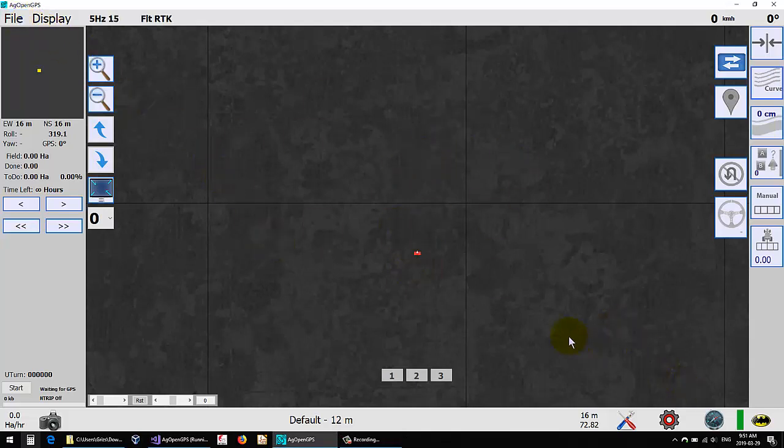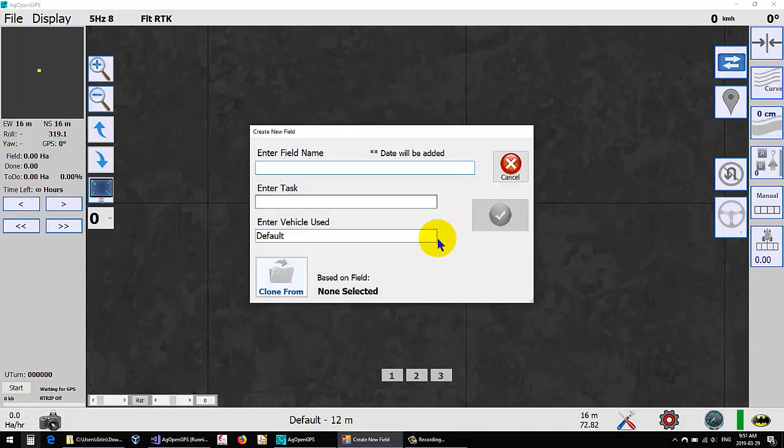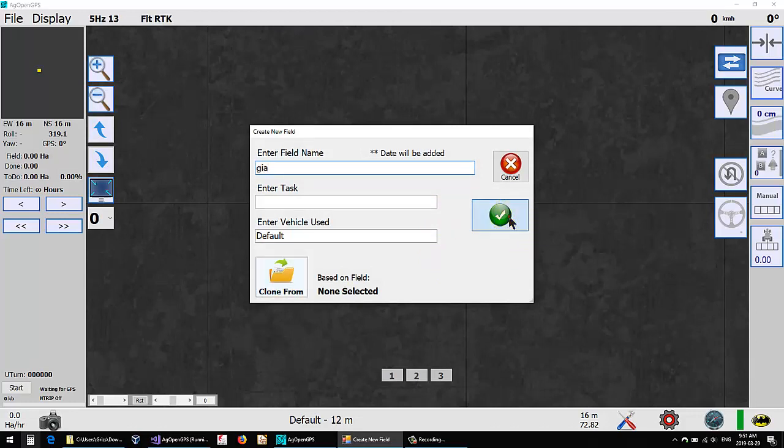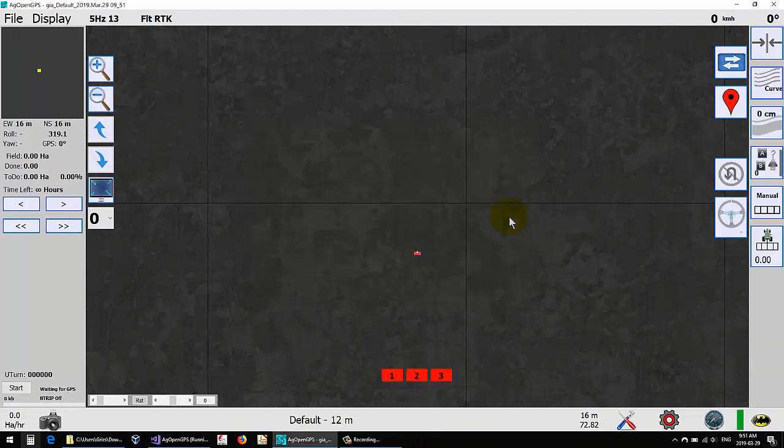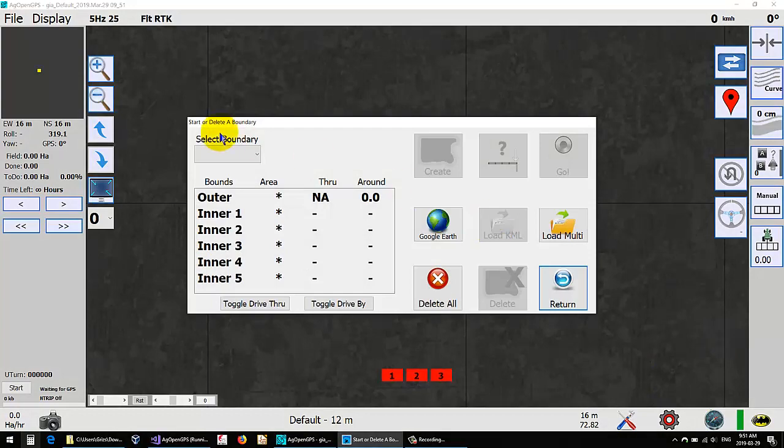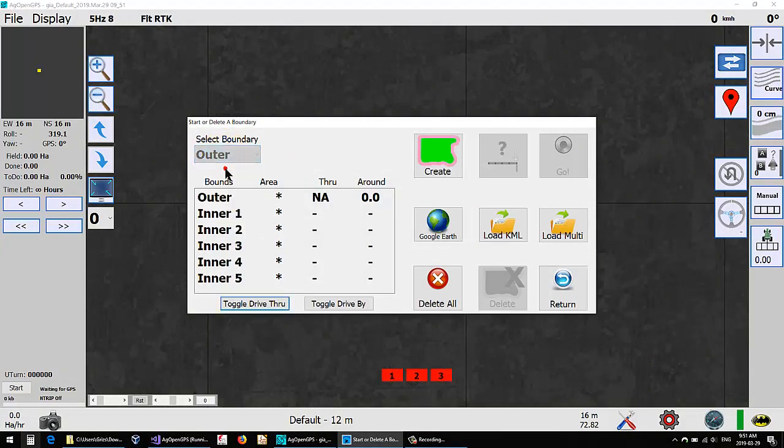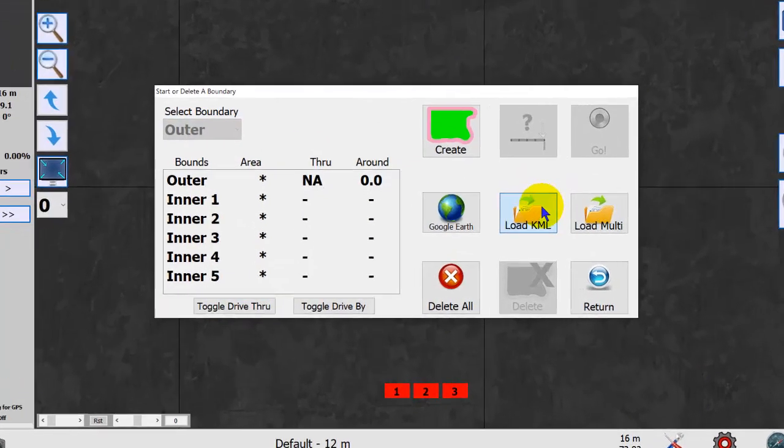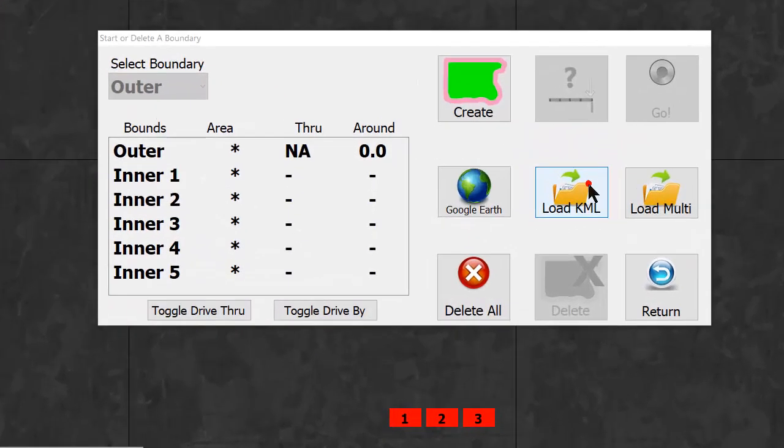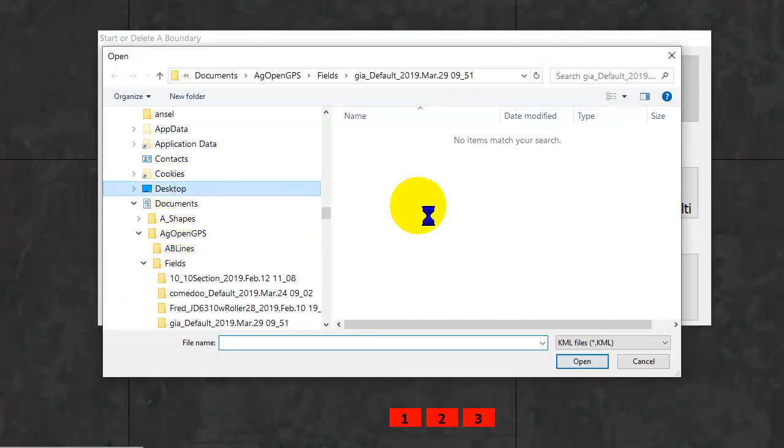And then if we create a new field called... I can't remember. It doesn't matter about the field name. And then import our boundary, select our boundary, select outer, load our KML, and that's on the desktop for now.